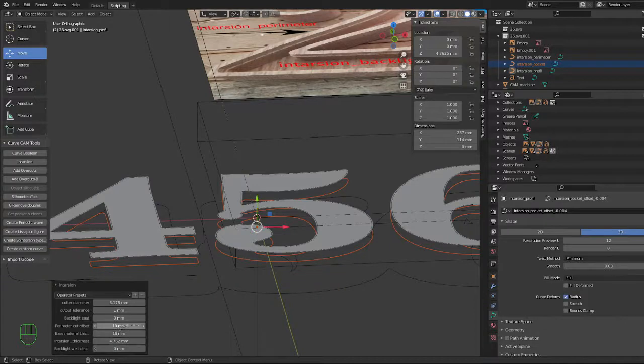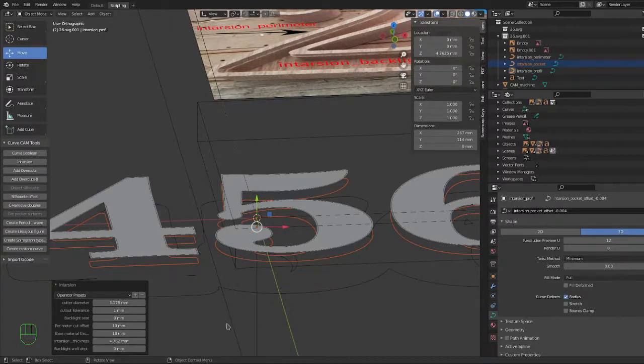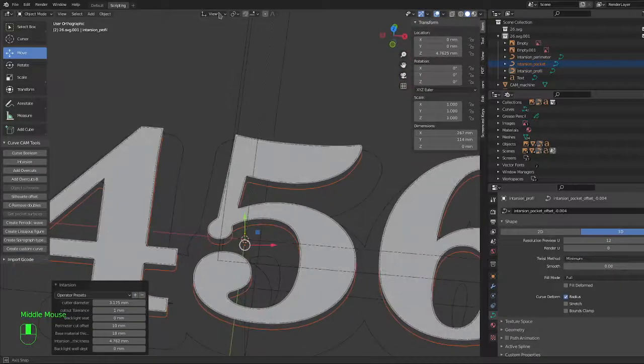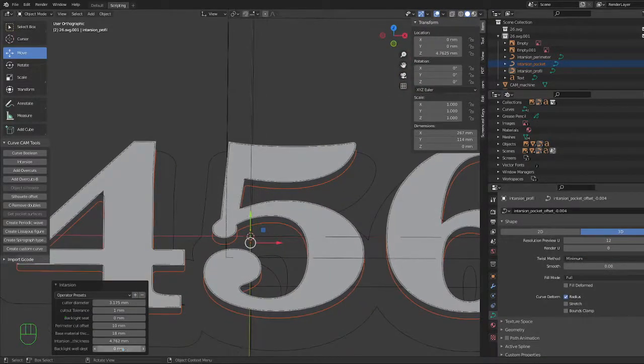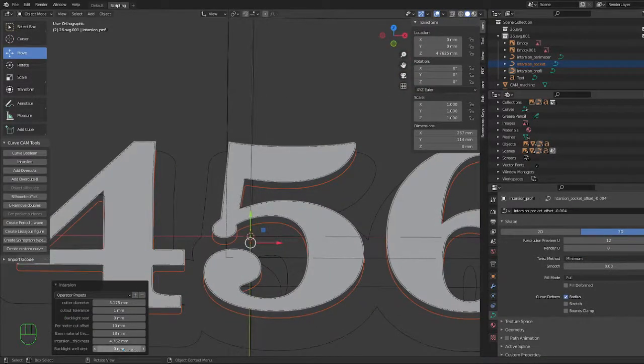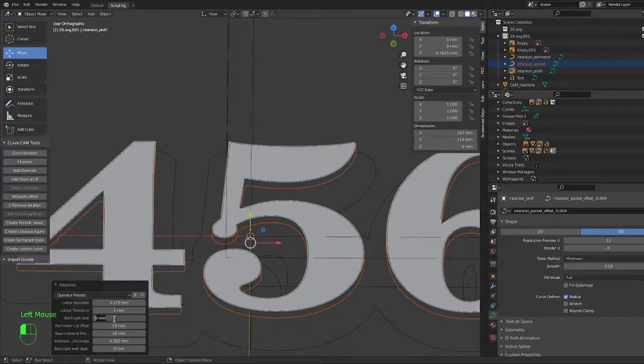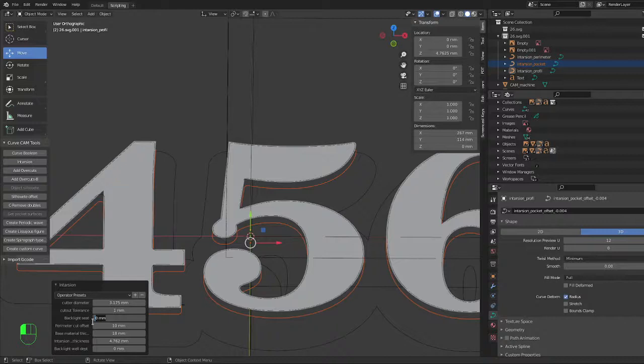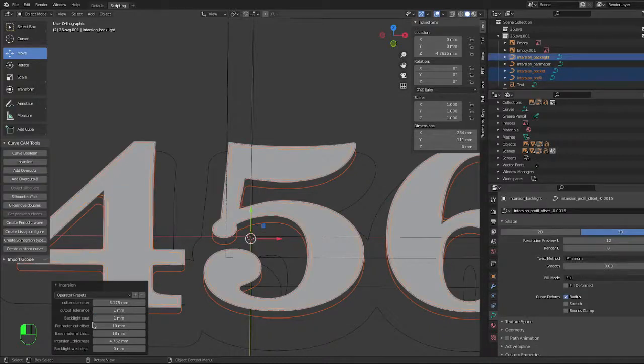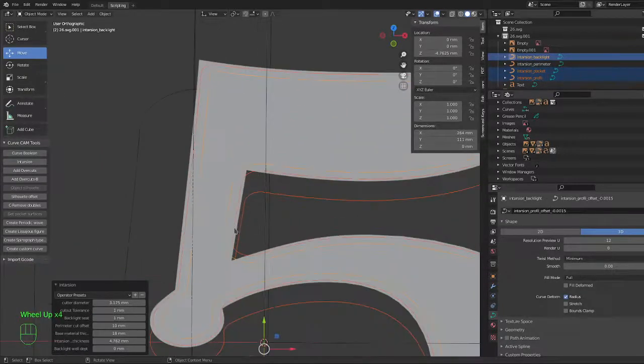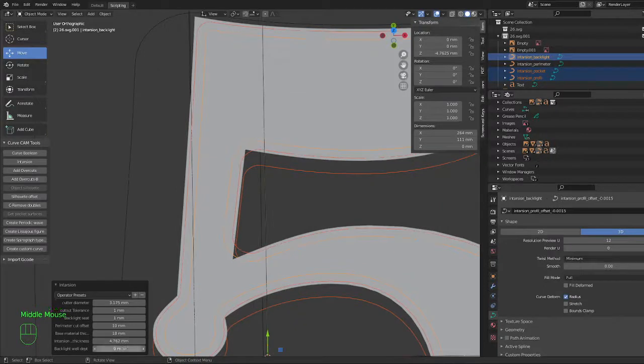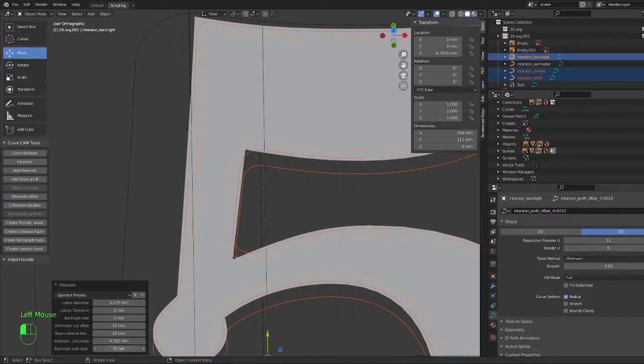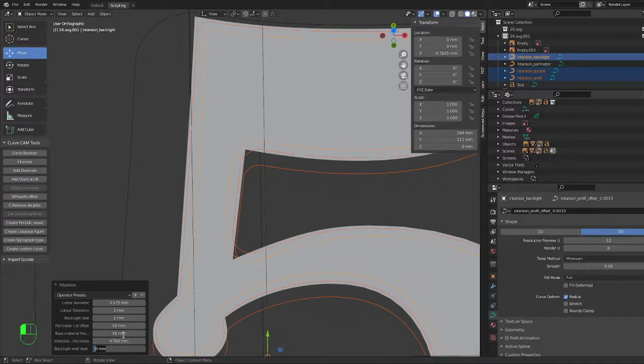So we didn't make a backlit well here. If we want a backlit well, it's not very difficult. You need a backlit seat, which means whatever your translucent plastic is going to sit on. This could be really small as long as the plastic doesn't go through. So I choose one millimeter as a seat there, and you can tell that it just made another curve which is one millimeter inside. And the well depth, we can choose one or two millimeter above this. So we'll choose the 16 millimeter.